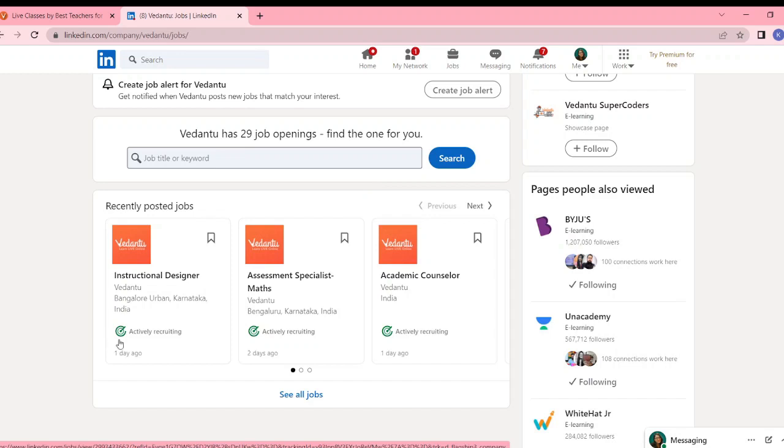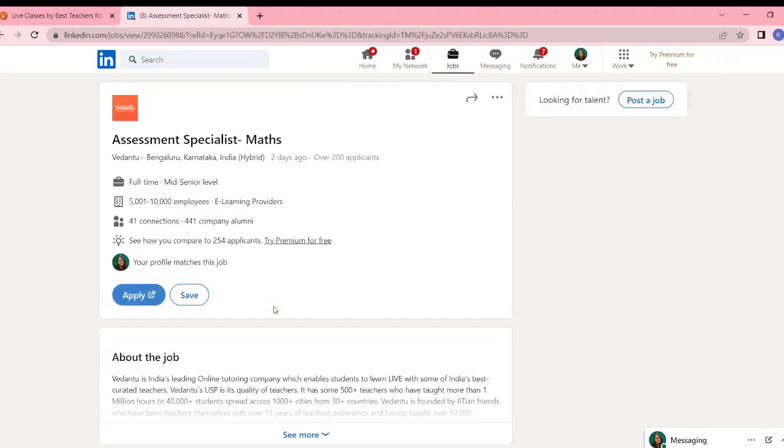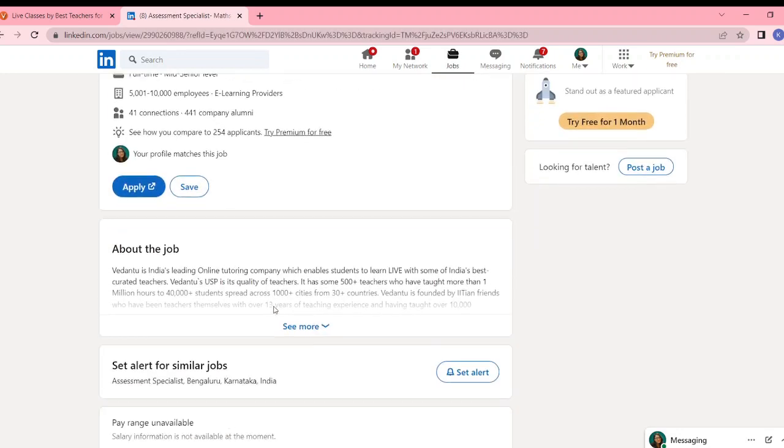Instructional designer, so you can apply for this. But I think that my friends and subscribers are mainly educators. So you need to apply for this job. Assessment specialist, so this is a good job.